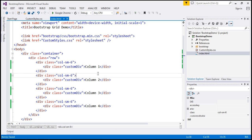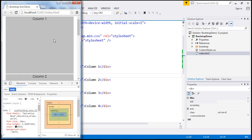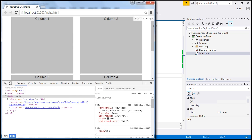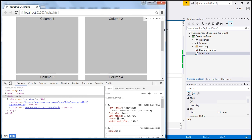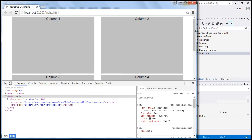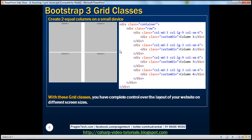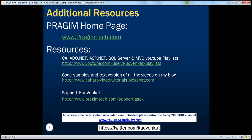I'm going to save these changes. When I reload this, at the moment we are on an extra small screen size, so the columns are stacked on top of each other. But as I keep moving and we fall within the range of a small device, it gives us two equal columns. On a medium device, again we have two equal columns, and even on a large device we have two equal columns. By now, I believe you have understood the use of these Bootstrap 3 grid classes. With these grid classes, you have complete control over the layout of your website on different screen sizes. Thank you for listening, and have a great day.